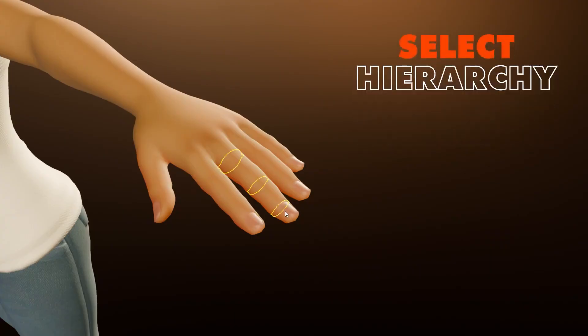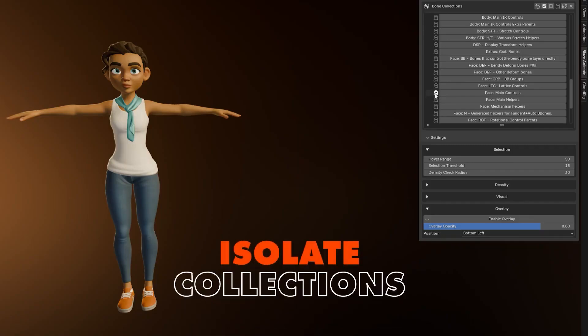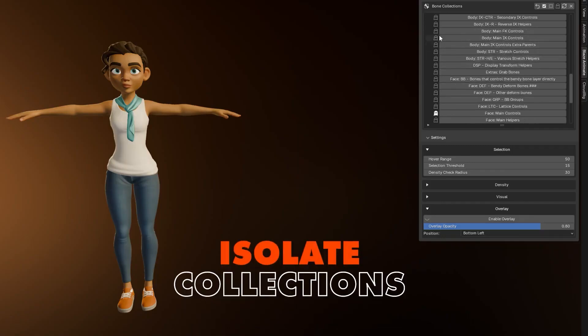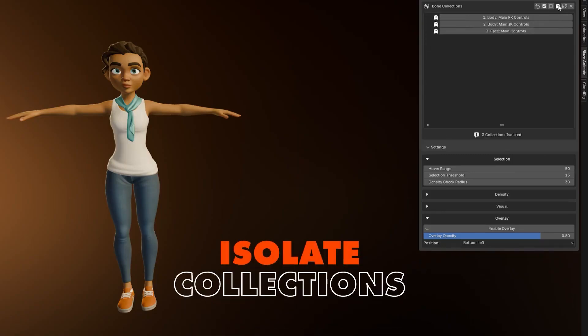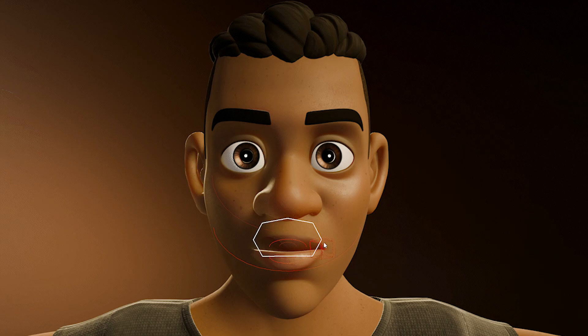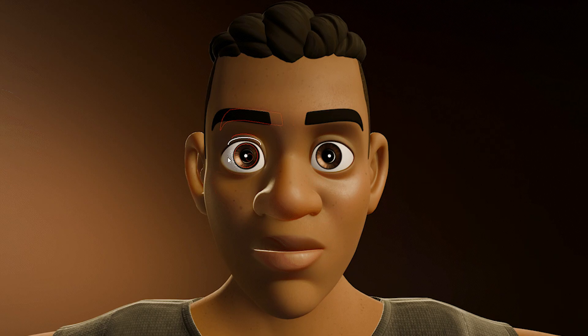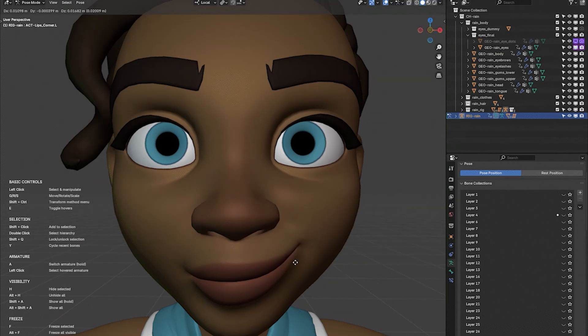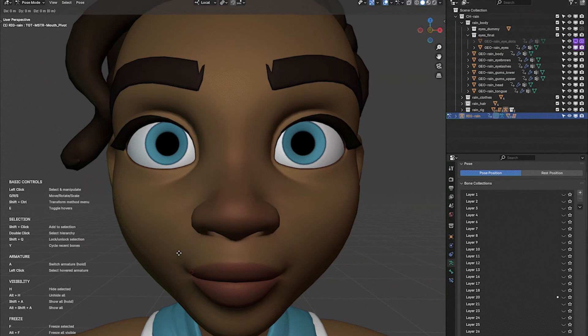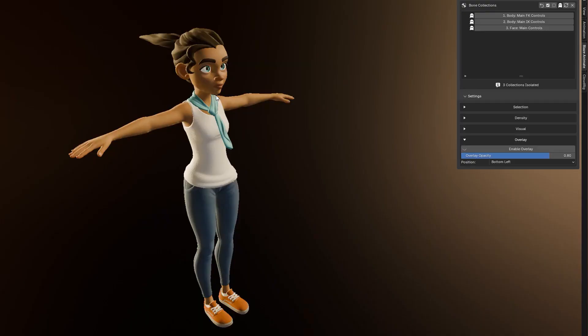What makes BlazeAnimate truly stand out is its smart visual feedback and the ability to isolate bone collections, creating a cleaner and more focused workspace. If you're working with dense rigs, tools like freeze bones and shift plus click for selection, or cycling through recently adjusted controllers save time and keep your workflow smooth.